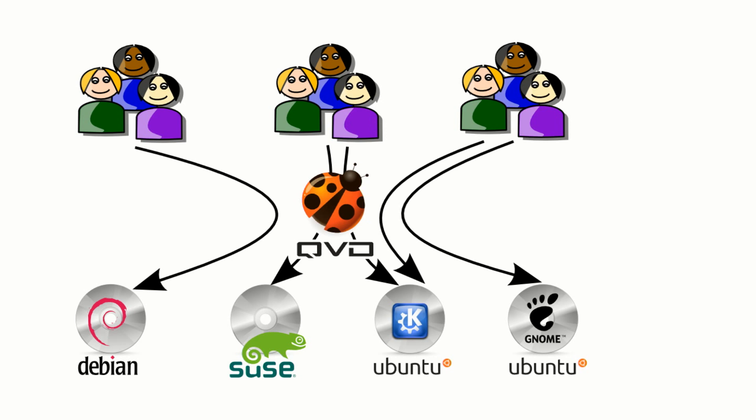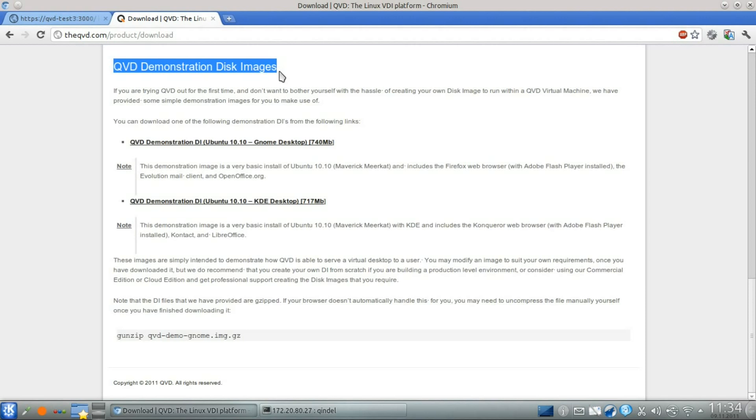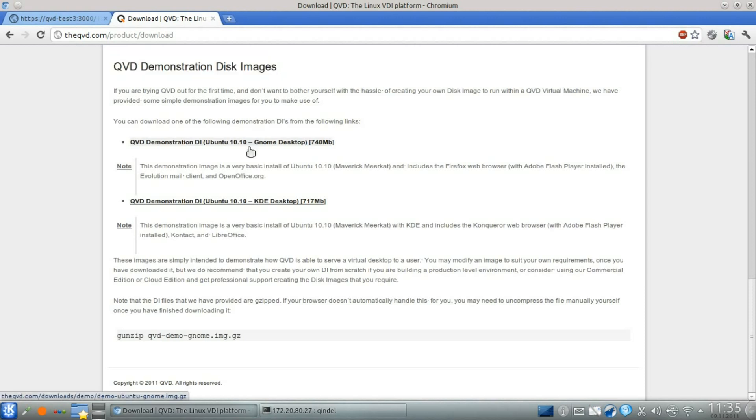While you can make your own disk image, for demonstration purposes, it usually makes a bit more sense to download a pre-built disk image from the downloads page on the QVD website. Simply pick the image that you would prefer to serve your users and download it.